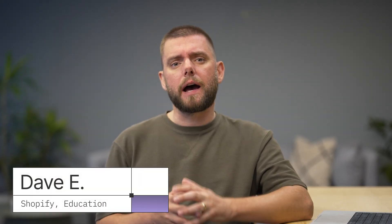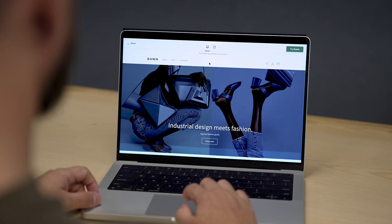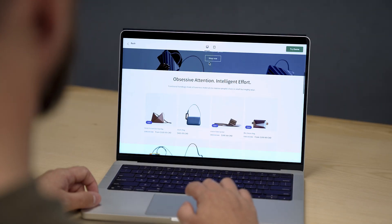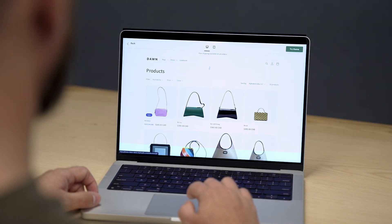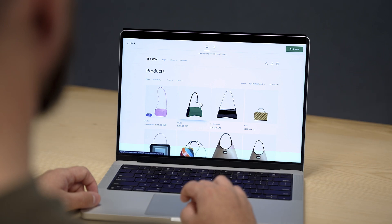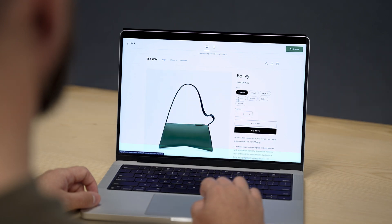As a developer, the functionality you build for a storefront directly impacts the customer's experience and loyalty to a brand. That's why it's so important to understand how customers navigate through an online storefront. Working with any new theme can feel intimidating, but that's why we're here to walk you through a simple approach.